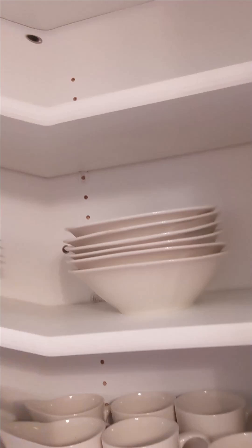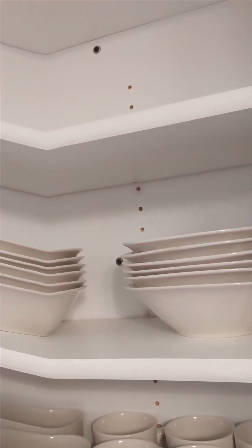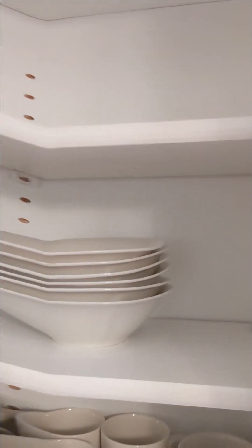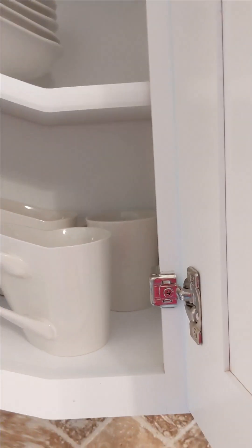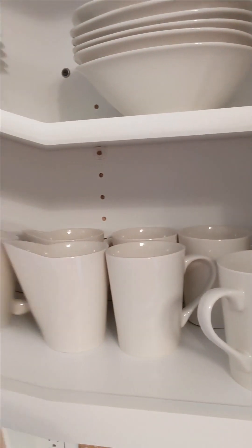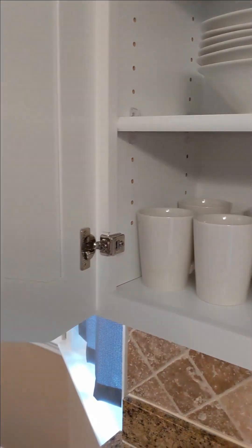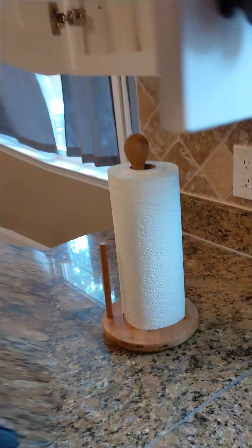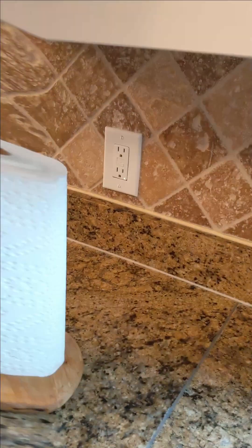Over here, we've got twelve soup bowls and twelve coffee cups. And we've got a paper towel holder.